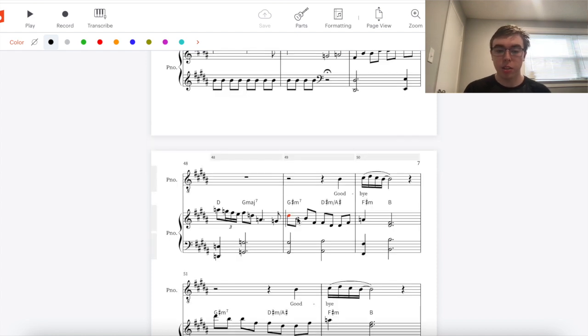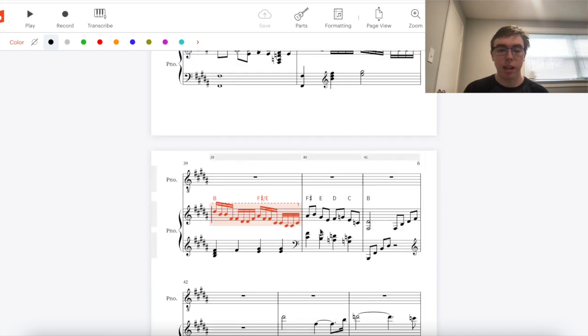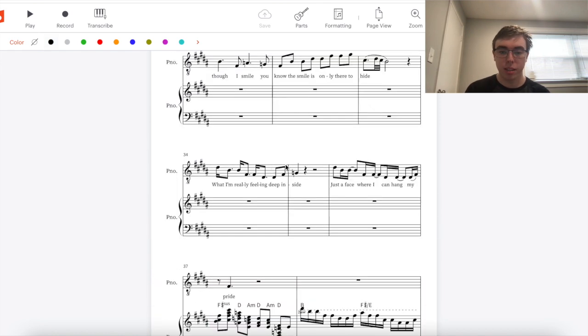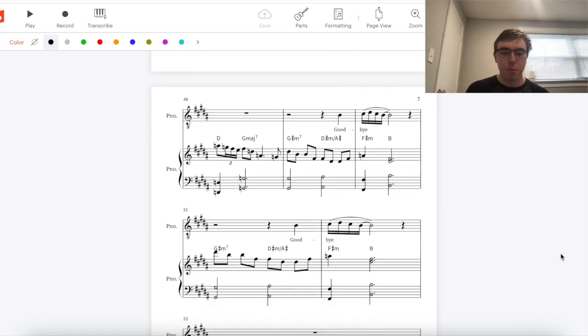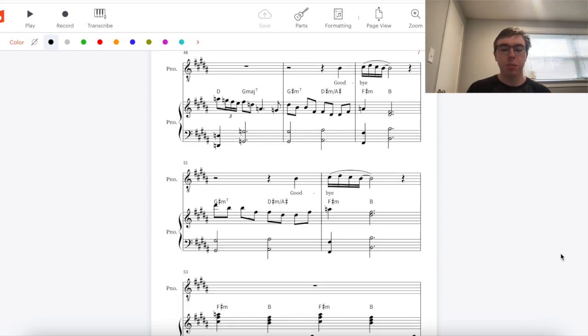This melody is from the verse as well. D sharp B F sharp D sharp is the same one that we saw here. It's the same one that we saw here. The piano part continues to be built by the same blocks as the verses.